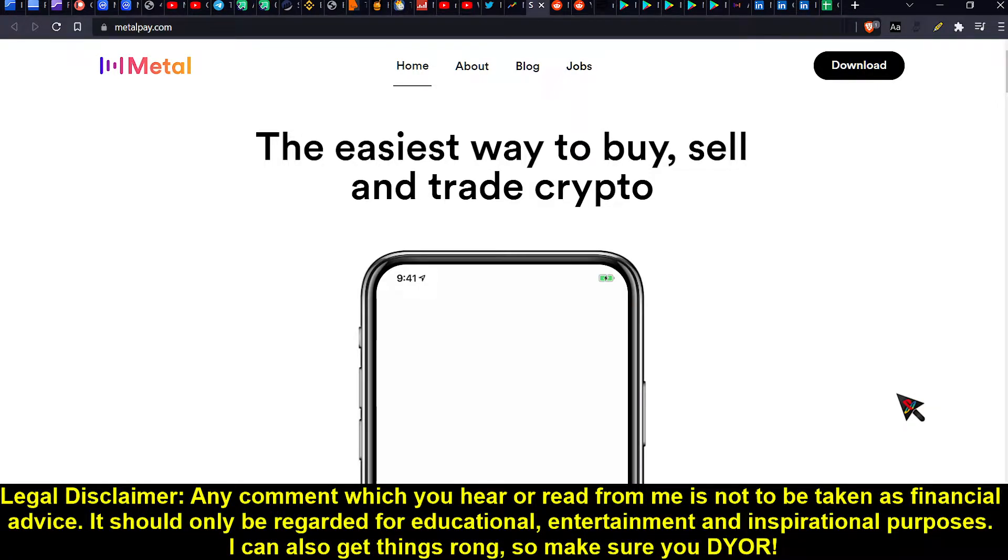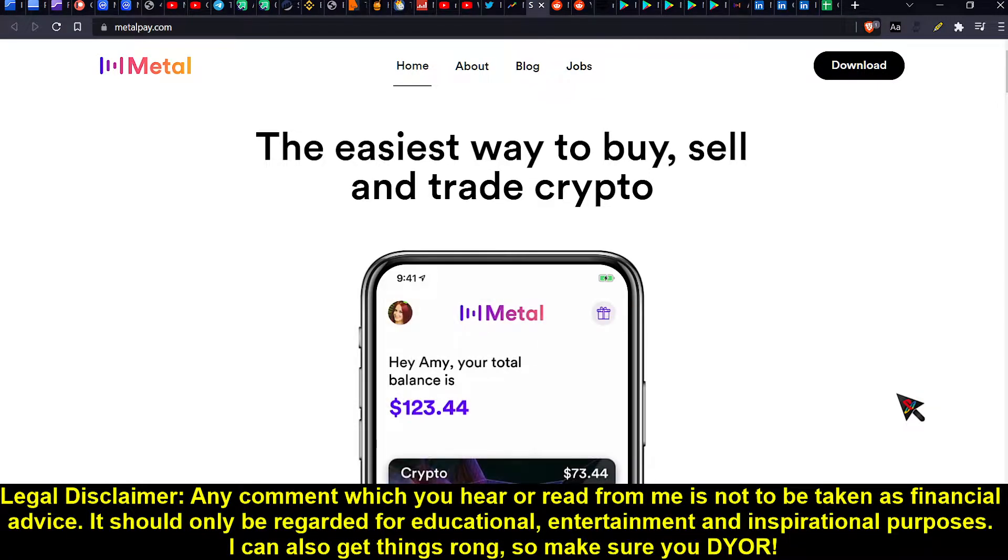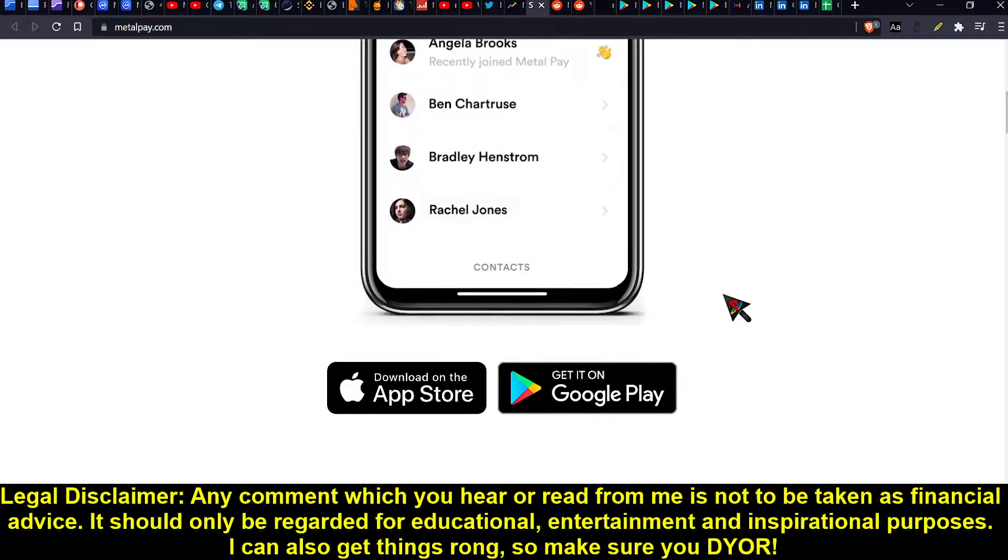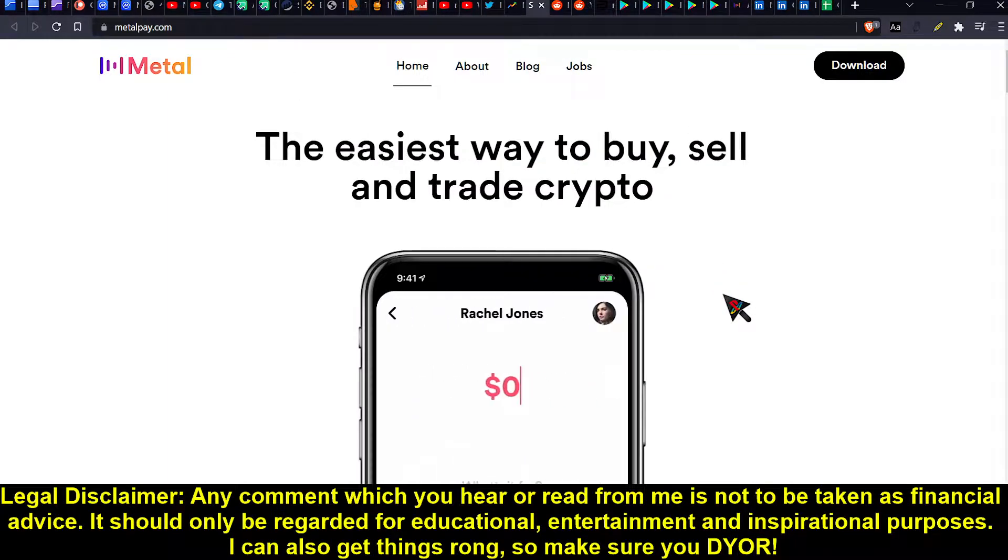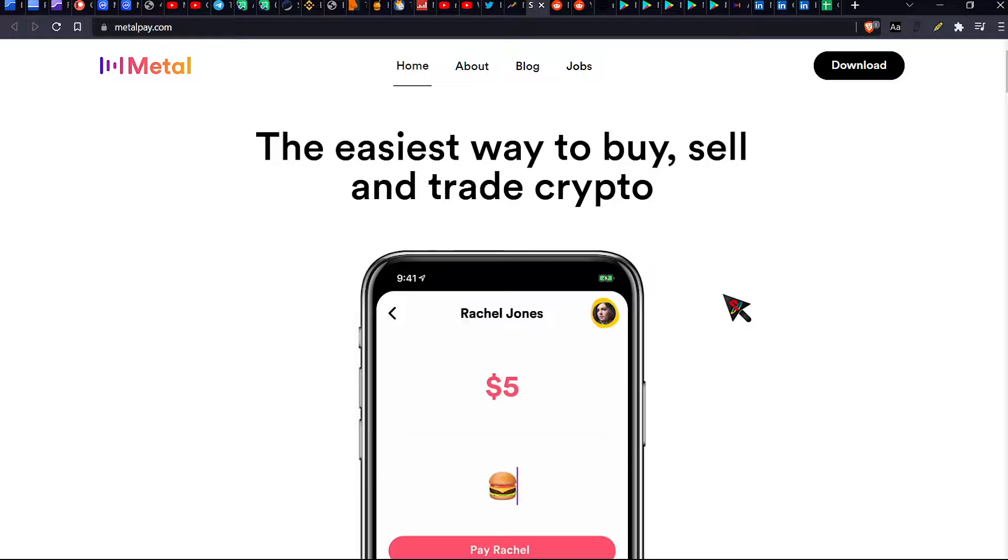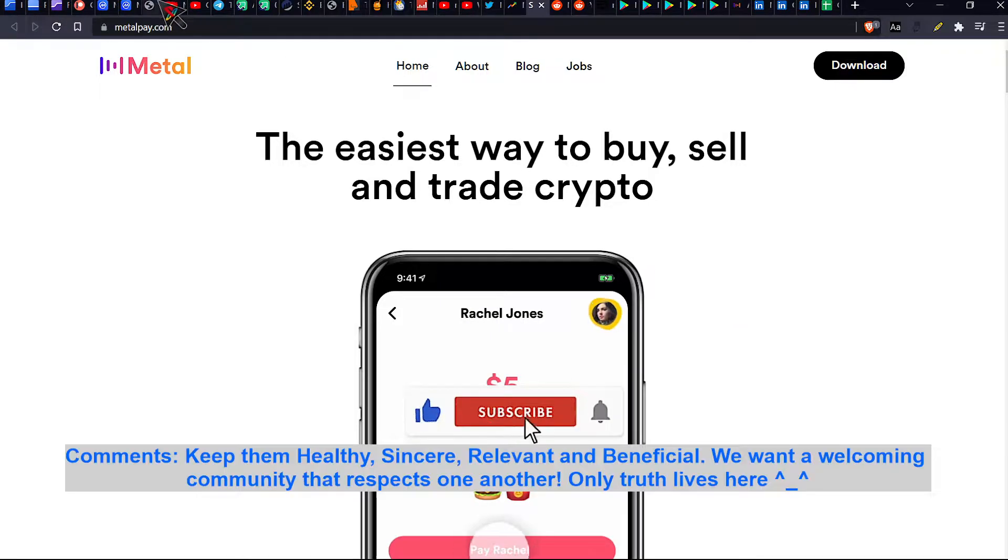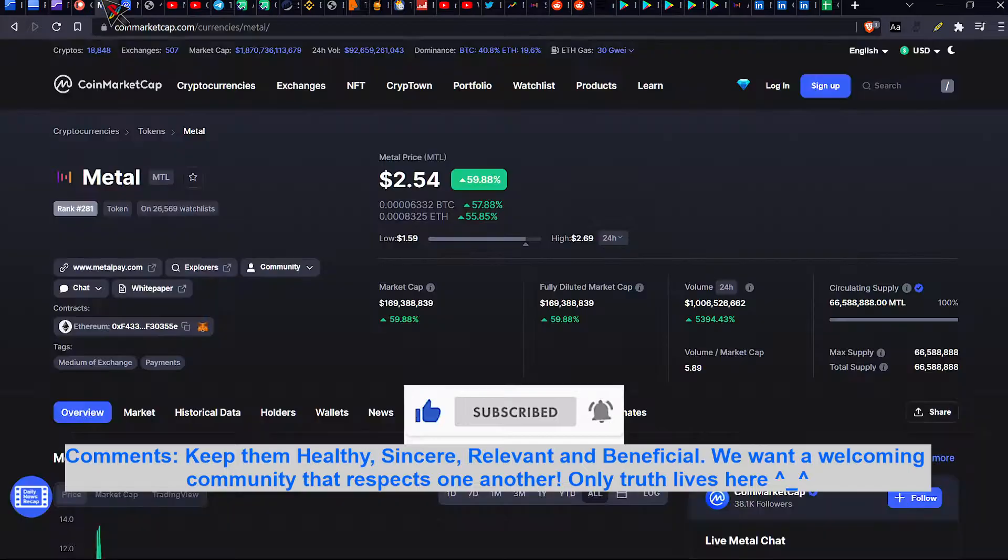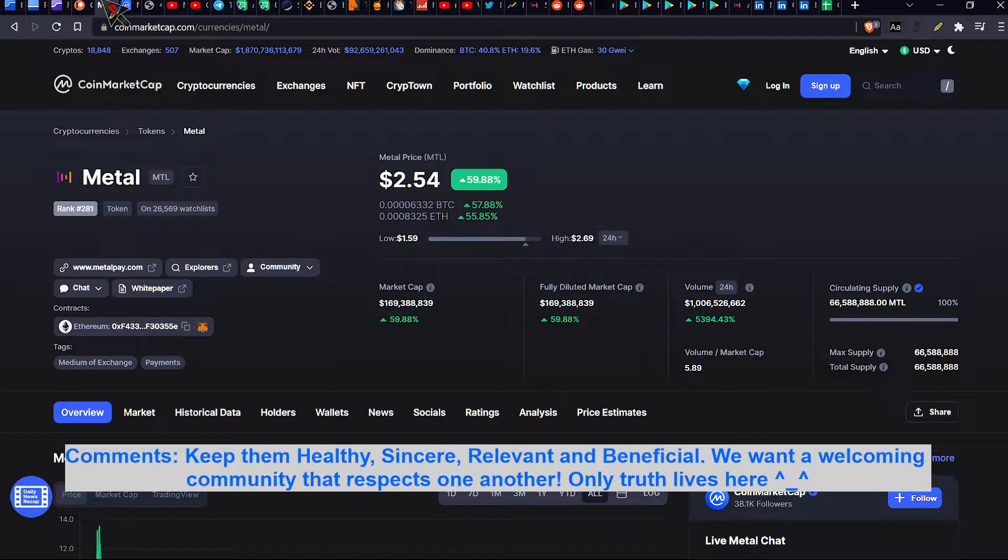Ladies and gentlemen, welcome back to CryptoSea Investigation, where we look at cryptocurrency projects and we ask ourselves, shall we be investing in them? Today we're going to be looking at MetalPay. Cool, so this is going to be an interesting one.